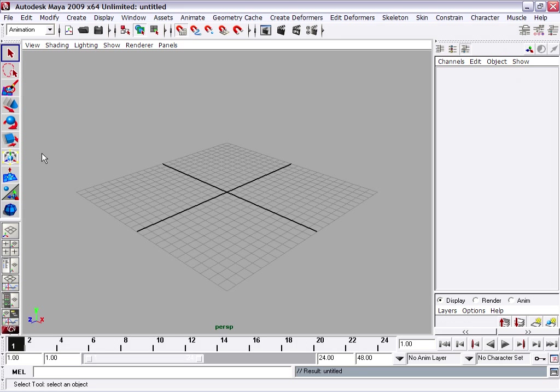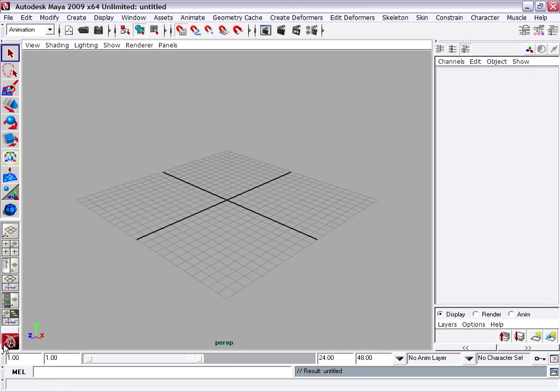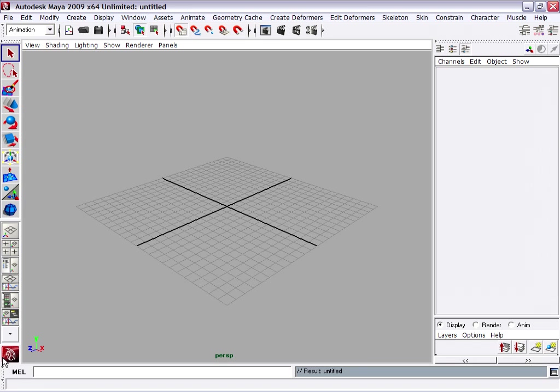At this time I'd like to make a couple minor adjustments to the interface. Down at the bottom here I've got some animation tools, the time slider and the range slider. Since we're only modeling right now, I'm going to choose to close these two panels.